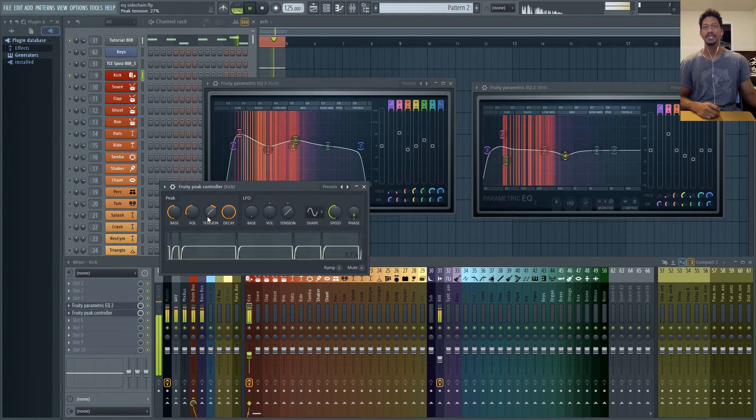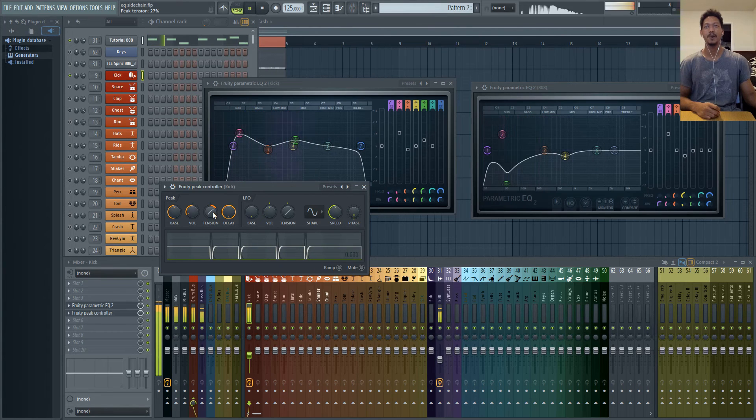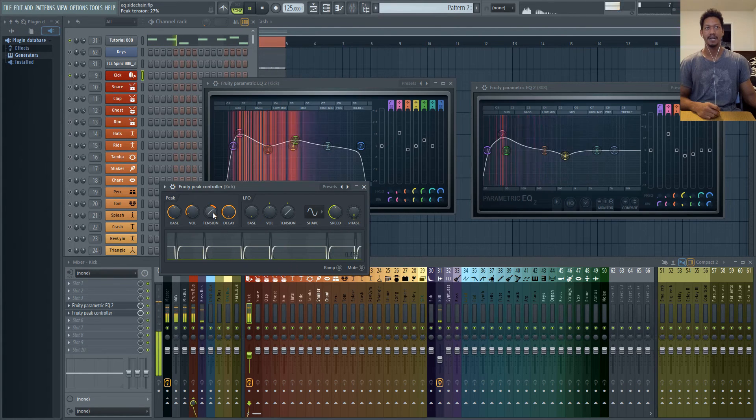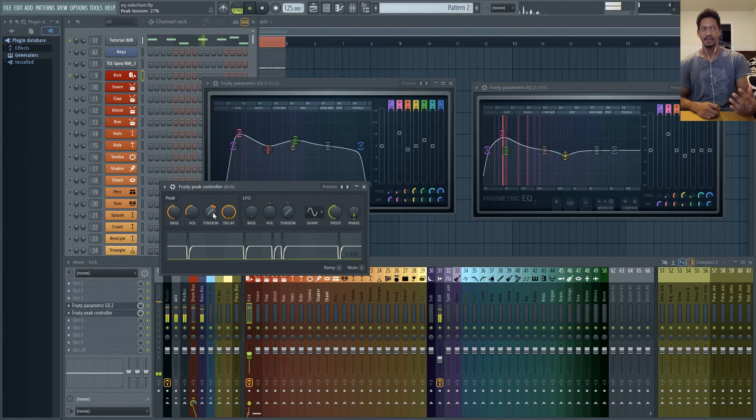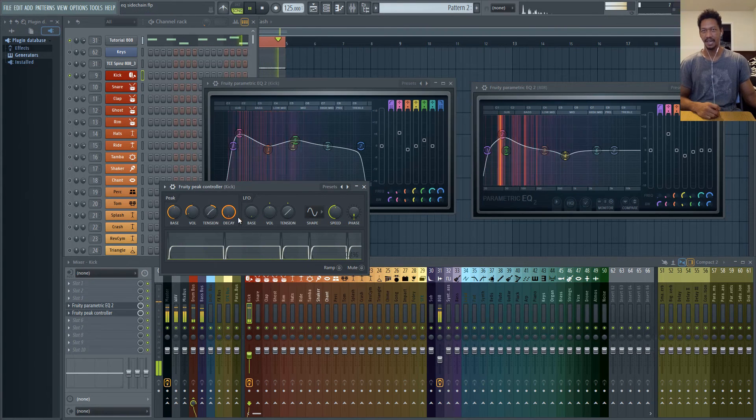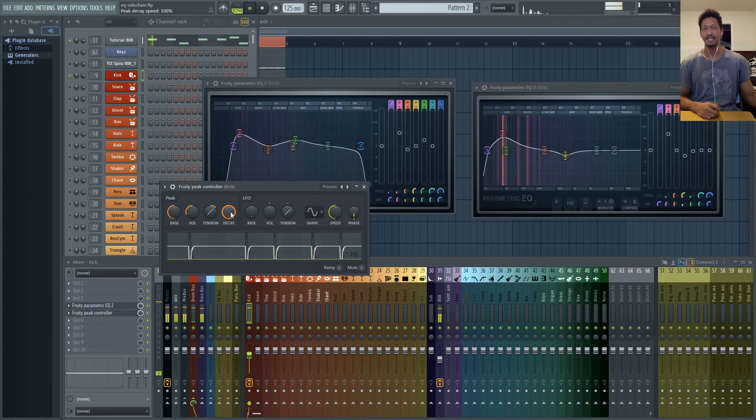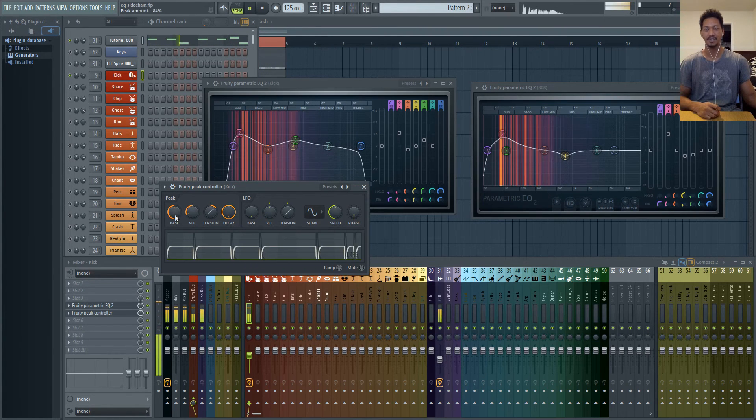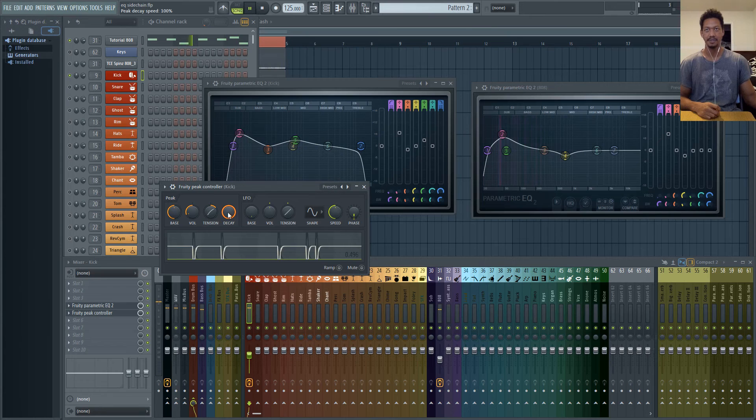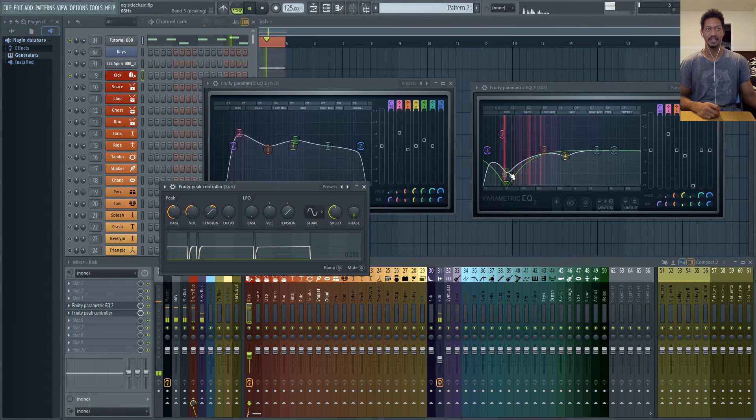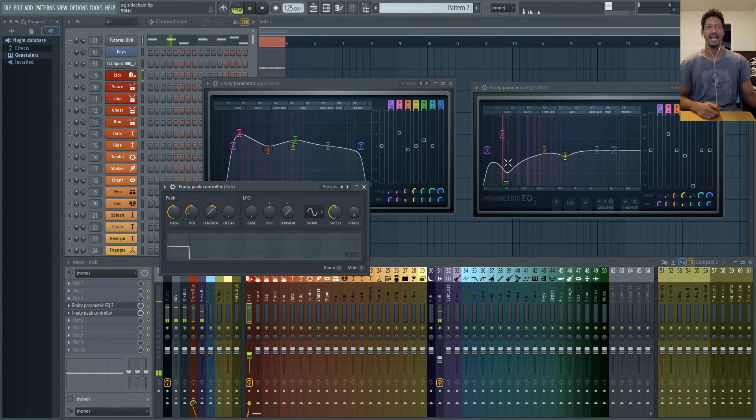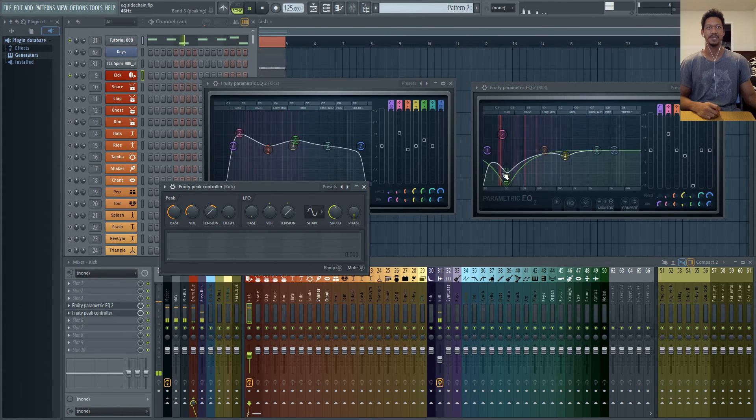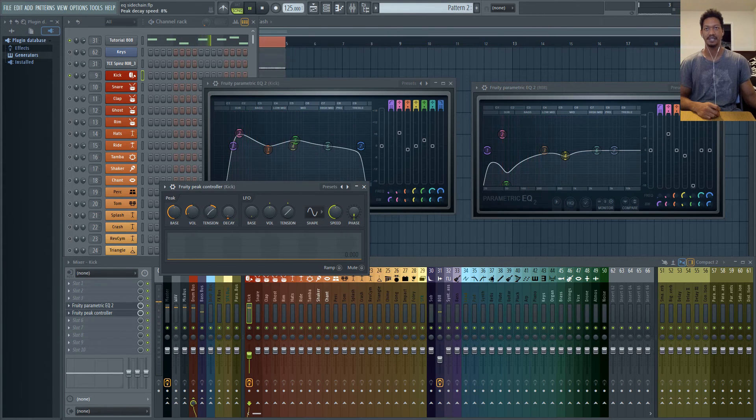The tension knob tells you how quickly you want the effect to happen. Same thing with the decay. The decay tells you how fast it's going to go back to your base level. So if I had this decay down like this you'll see that it's moving so slow that it's not even having enough time to react to the kick.